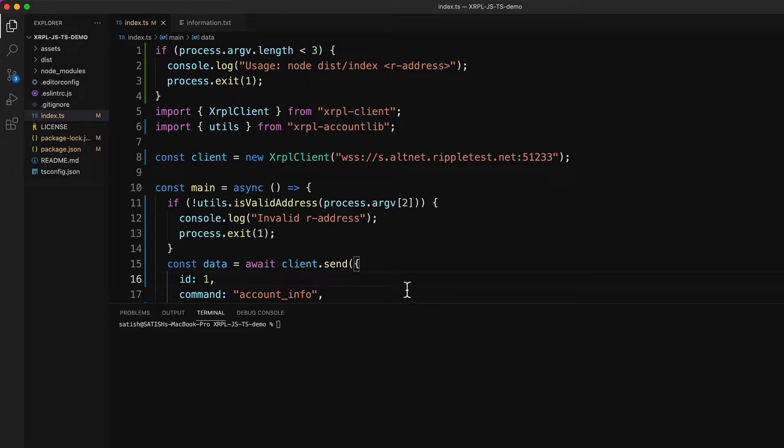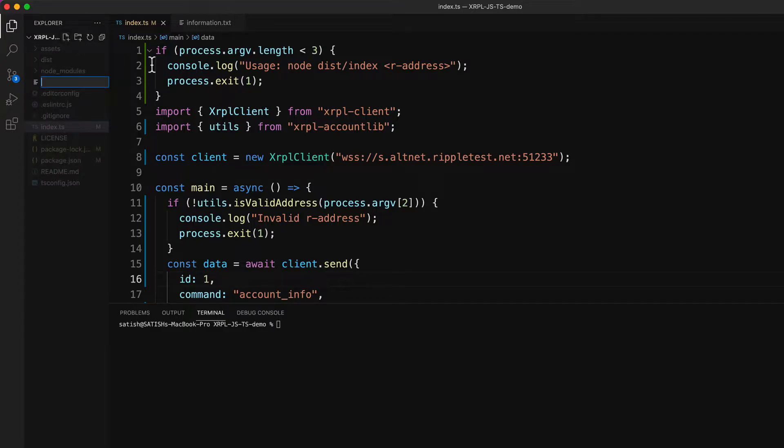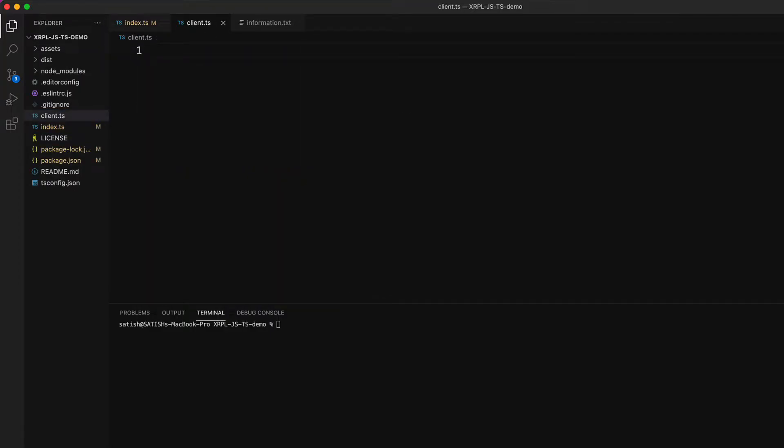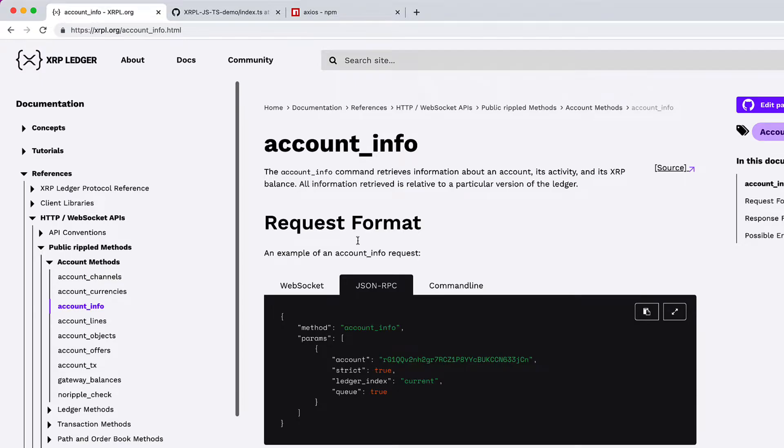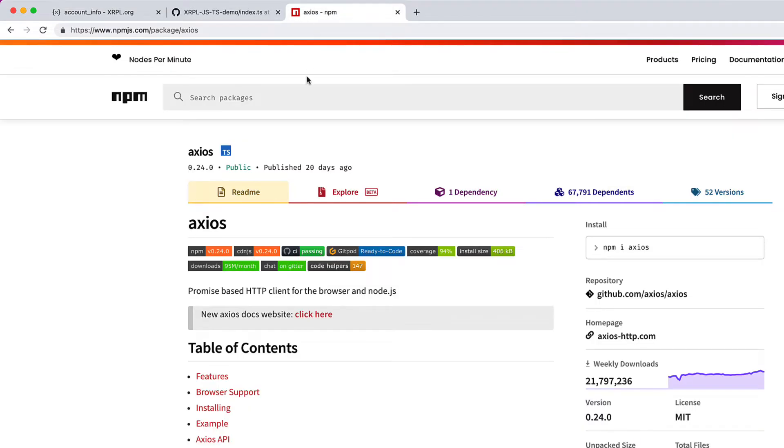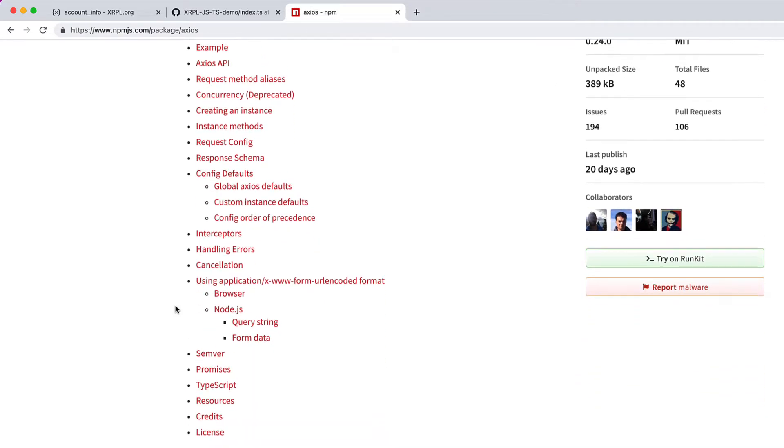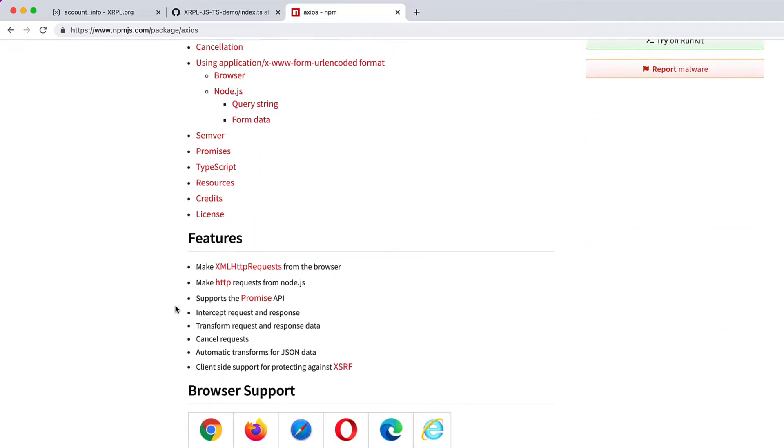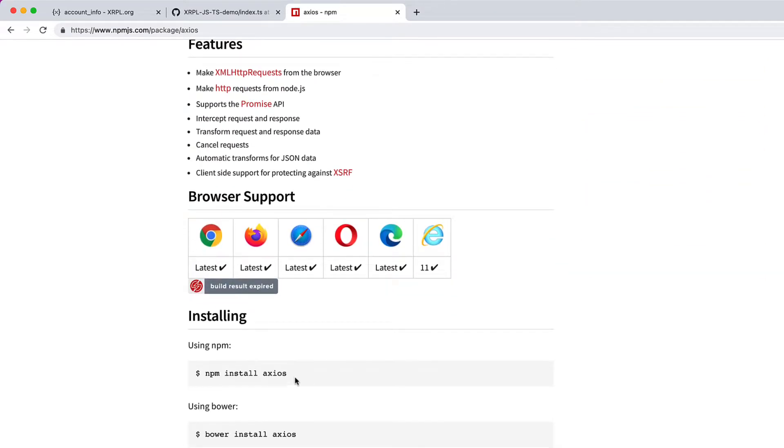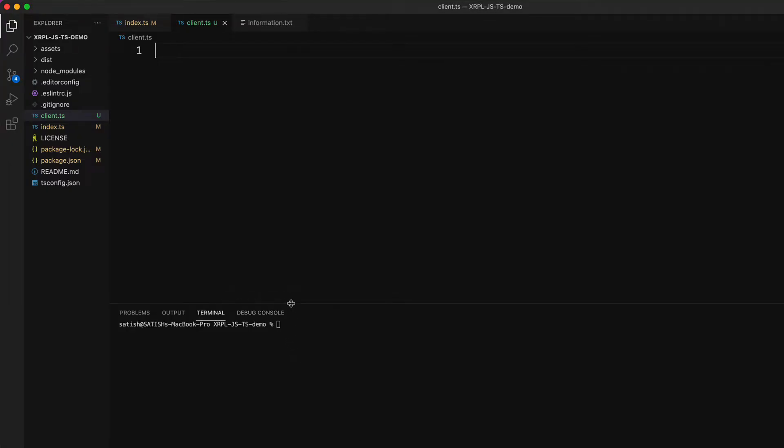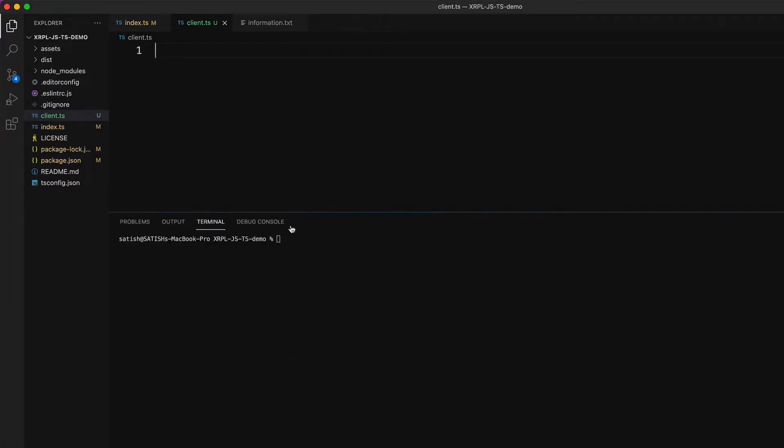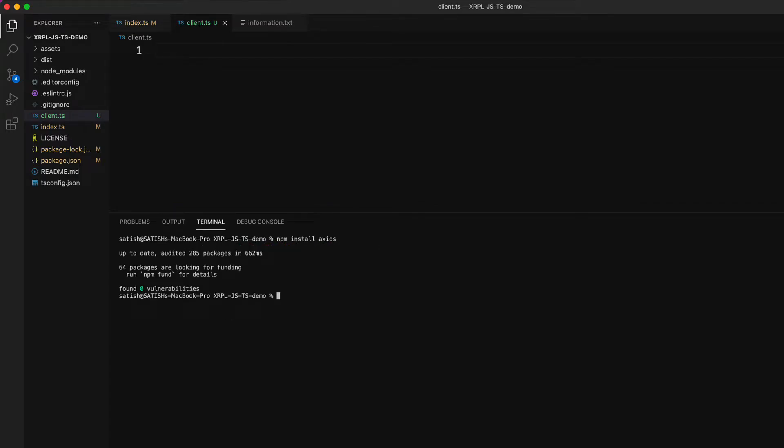Instead of messing with this file, let me create another file and call it client.ts. Let's use Axios. This works even with the native fetch method but most people prefer to use Axios. I have already installed the package. You can just do npm install Axios and once it's done, let's import Axios. Now as an assignment, you can do the same thing using native fetch method.